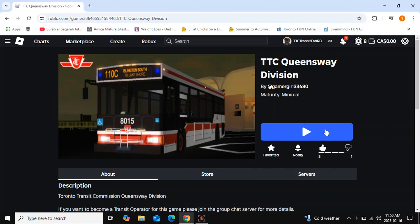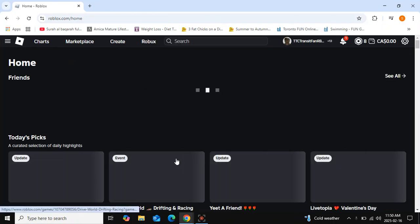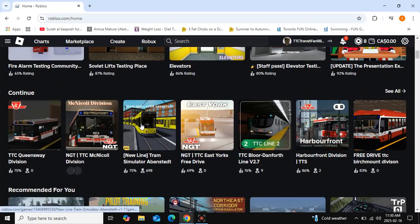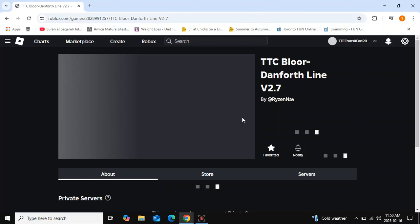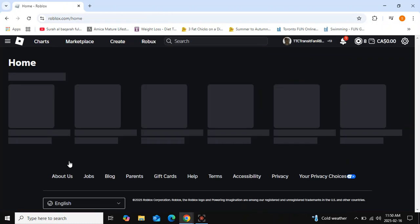If you don't like this redesigned blue color on Roblox, this video will show you how to get your green buttons back. For example, if you go to play games, all the buttons are now replaced with blue buttons on Roblox.